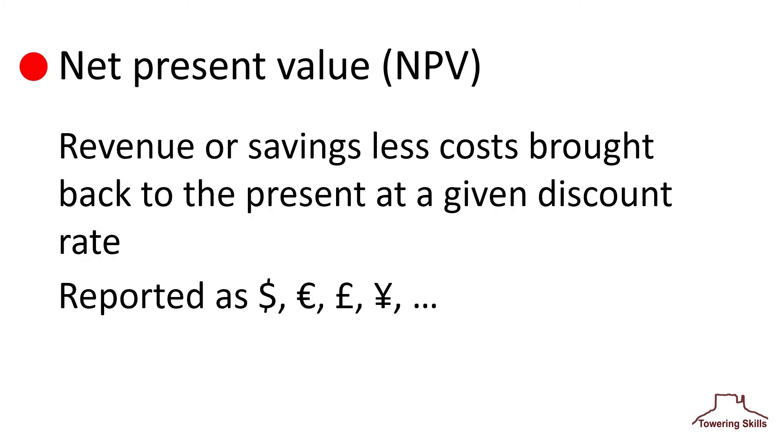Now let's talk about net present value, which is one of the most important decision-making tools. The net present value NPV is the revenue or savings derived from an investment, less its cost. Future values are brought back to the present at a compound interest rate, called the discount rate.